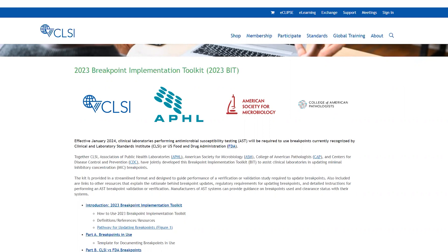I'm very excited to be introducing the Breakpoint Implementation Toolkit, also known as the 2023-BIT, that is freely available on the CLSI website.